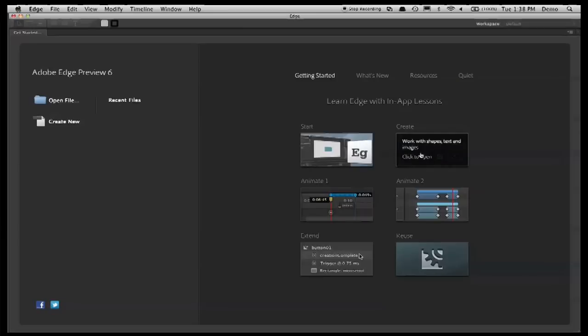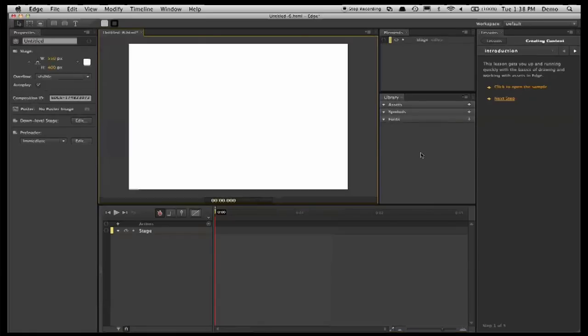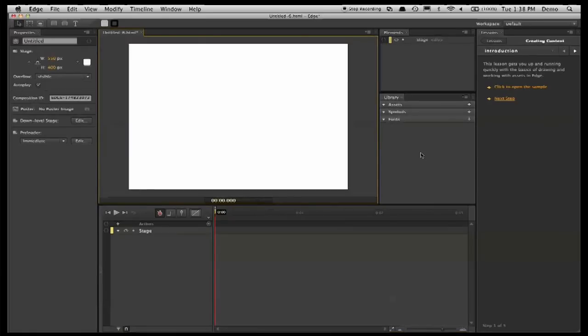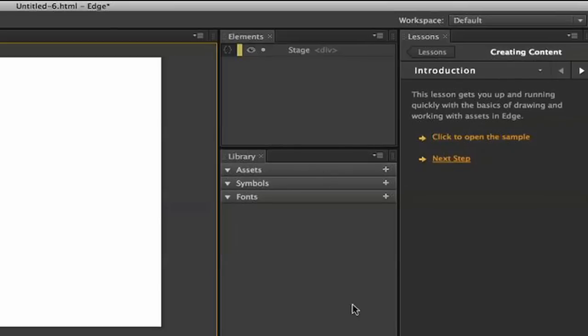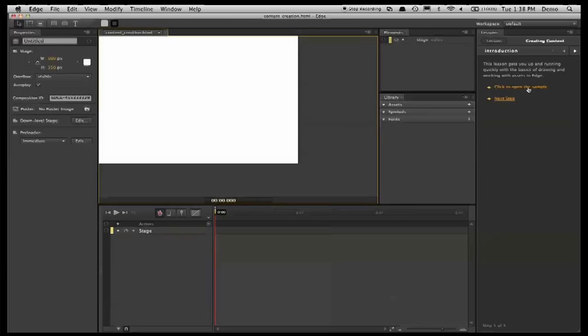So I thought what we'd do first is take a look at the create lesson. Each of the lessons appears in a panel on the right-hand side here, and the steps in orange allow you to step through and do things in the tool, and then there are instructions as to what to do. I'm not actually going to use the instructions, but we'll use the basic framework from the lessons. The first thing I'm going to do is open the sample, and this is really about drawing and creating content.